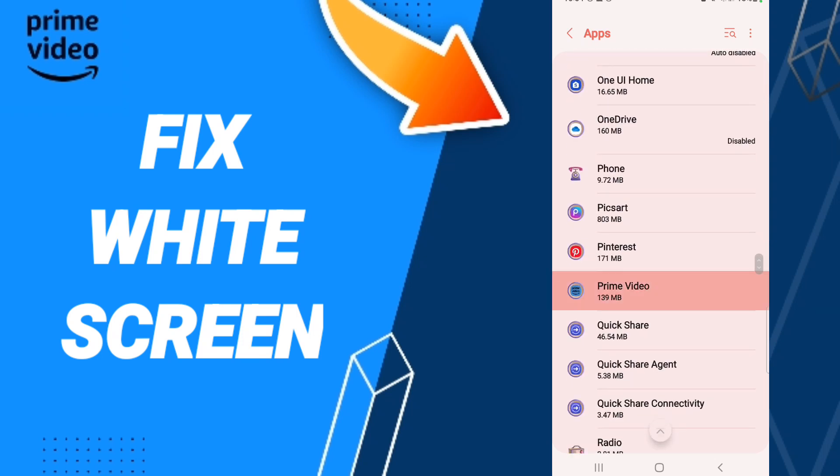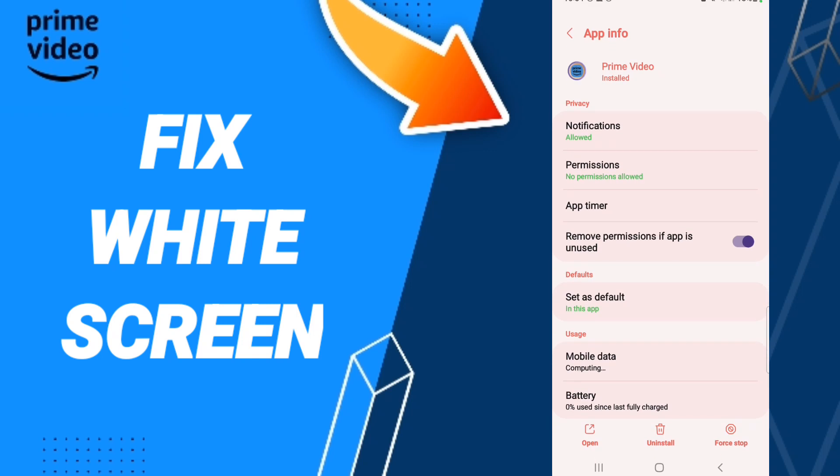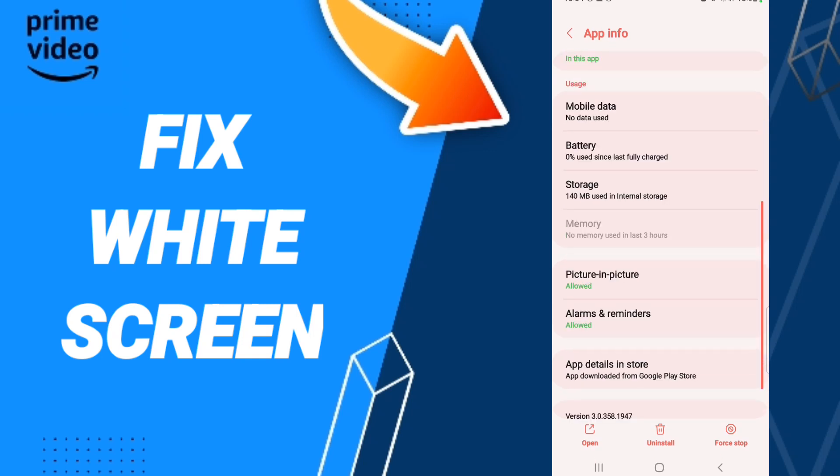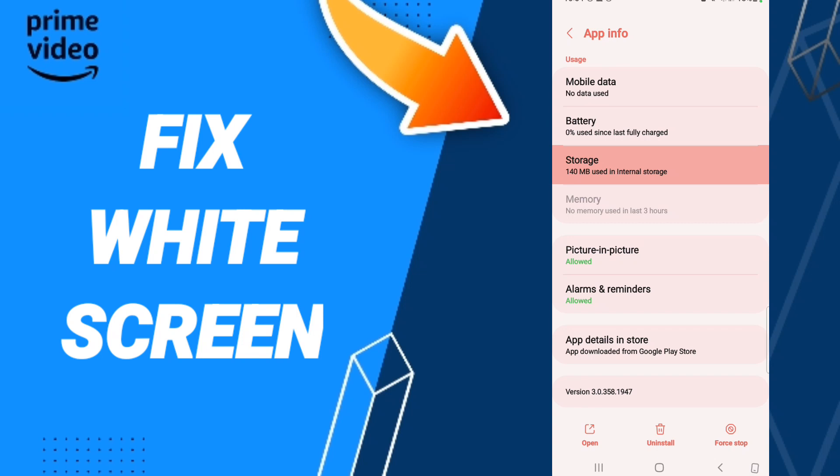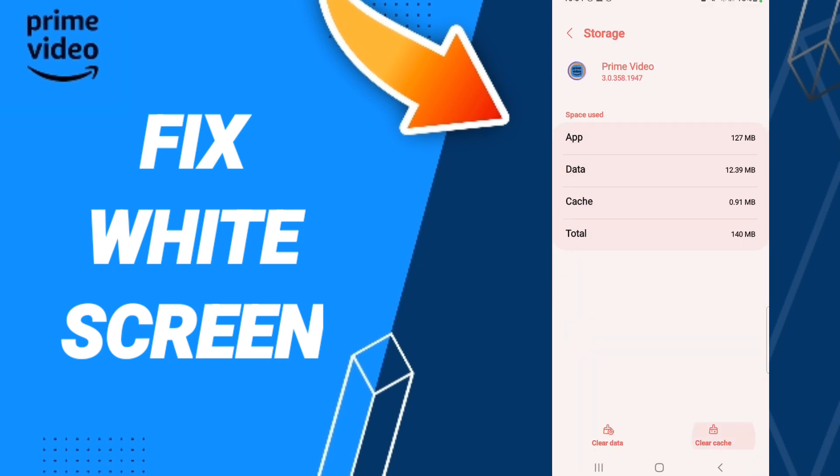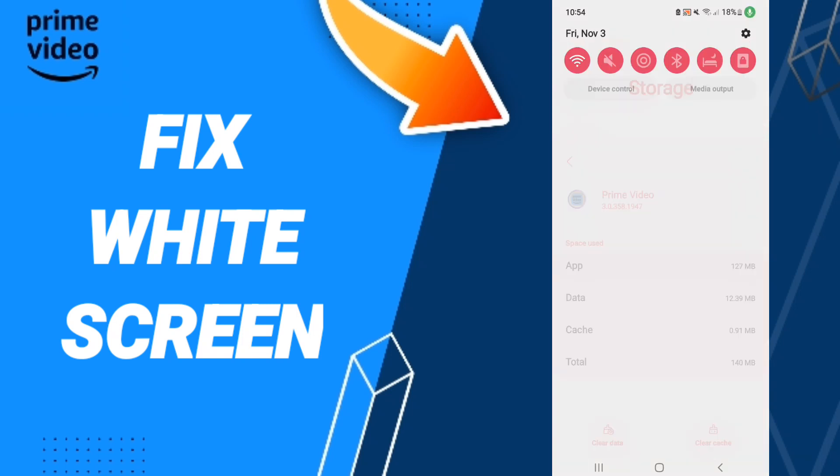Then we click Force Stop and click OK. Next, we enter Storage, and then we click Clear Cache. Don't click Clear Data because that can cause errors.